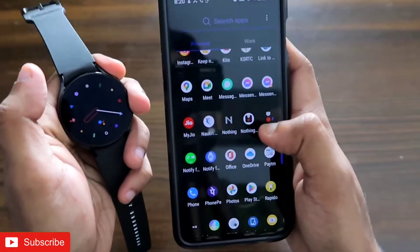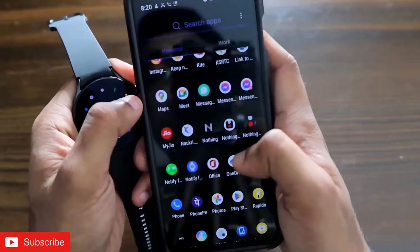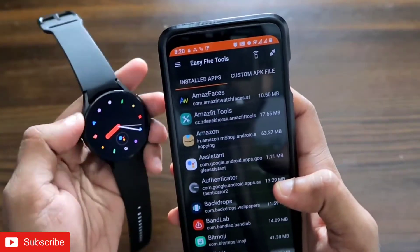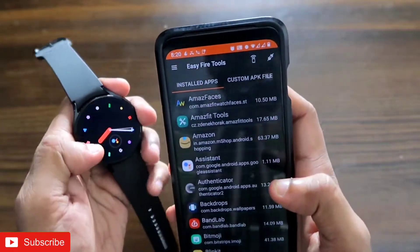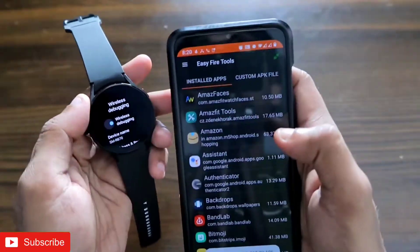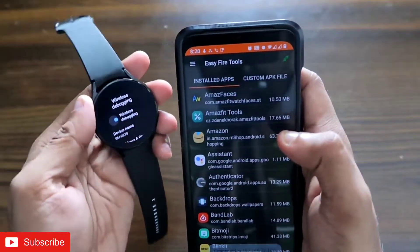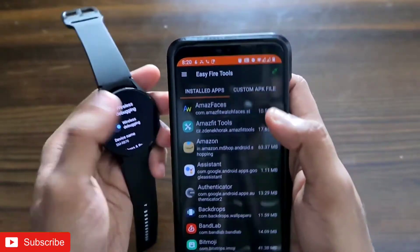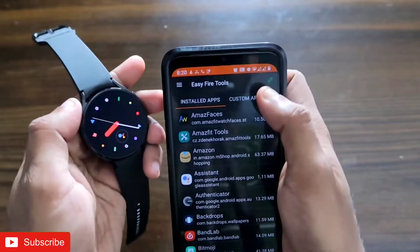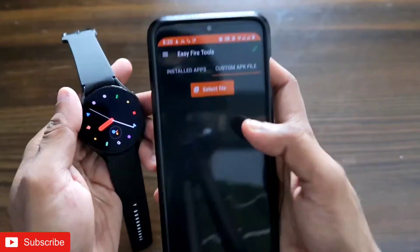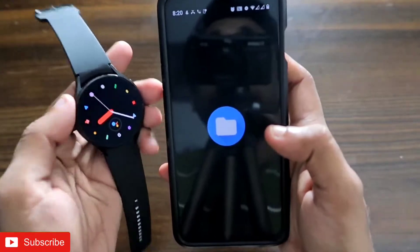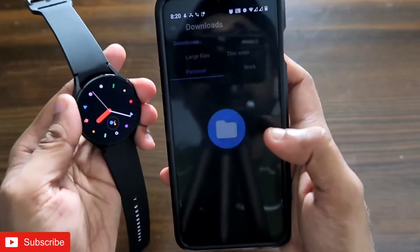Once you are in Easy Fire Tools, you need to enable the ADB debugging option. After enabling ADB debugging, you need to connect your phone with the Samsung Galaxy Watch 4, come to Custom APK, and select the APK to install WhatsApp on this watch.